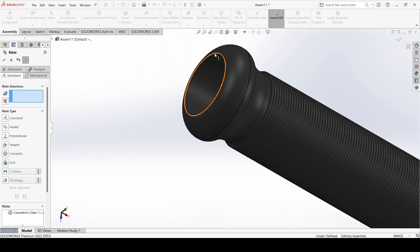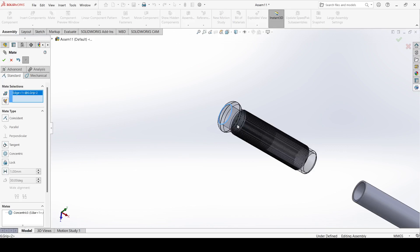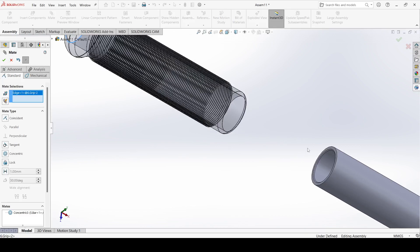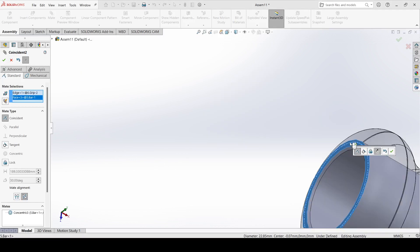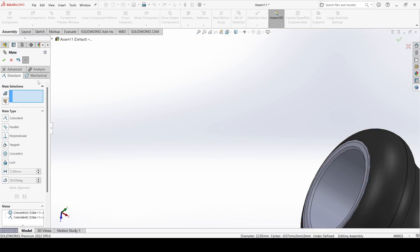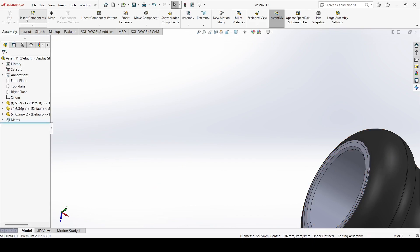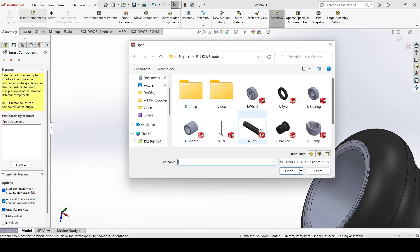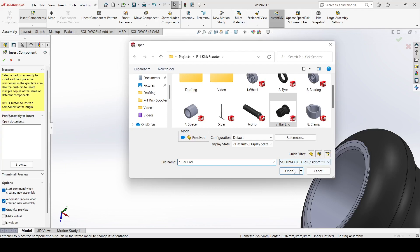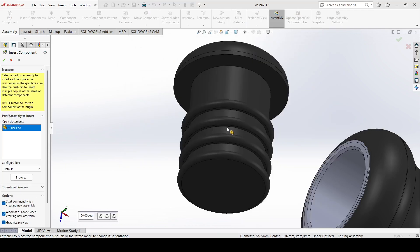Now select this outer edge and select this face, make it coincident and apply.